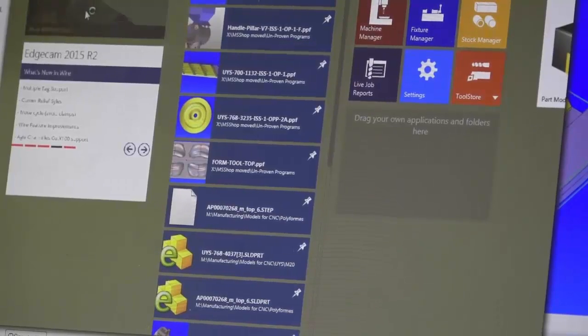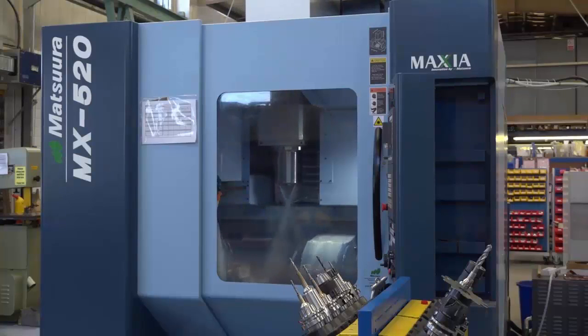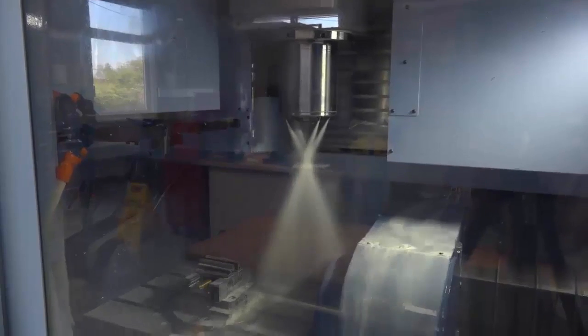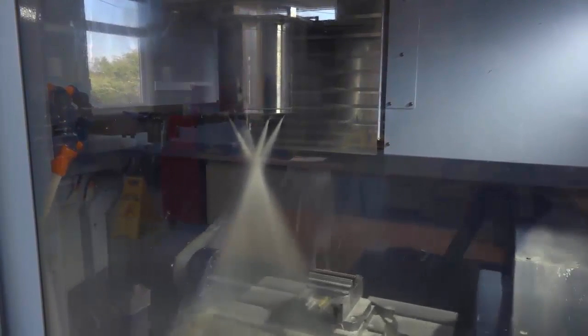So the support and backup that you get from Vero Software or Edgecam — how does that work, and if you're faced with a problem, how can they help? Edgecam support — we utilised that especially with the introduction of the 5-axis Matsura. Some of the simultaneous 5-axis cycles was a bit of a learning curve for us, and being able to log a support case via the portal or via telephone we found extremely useful.